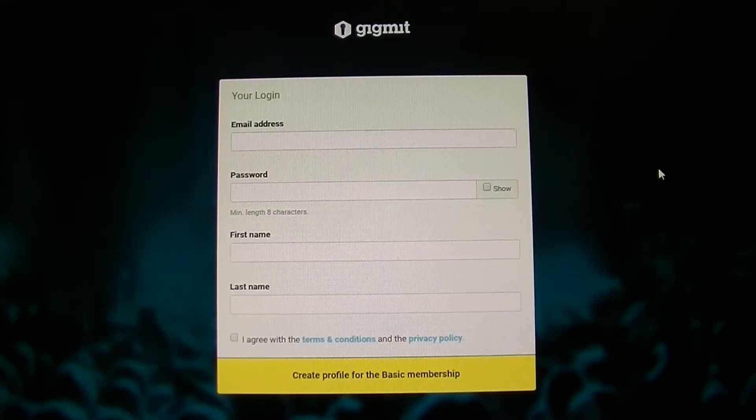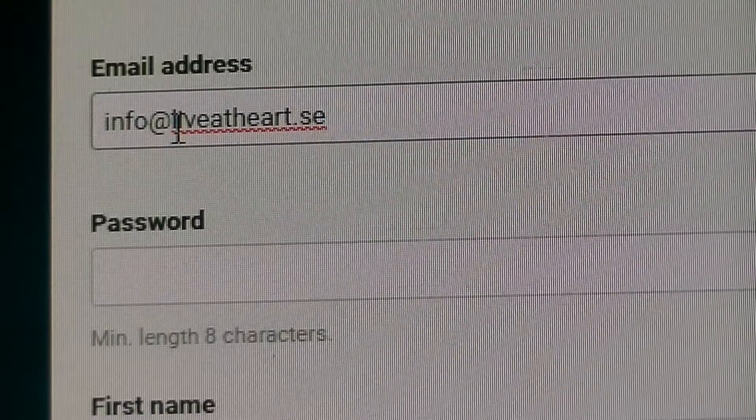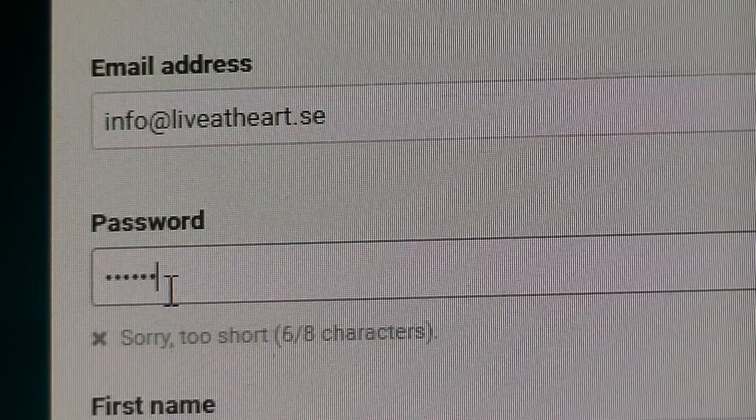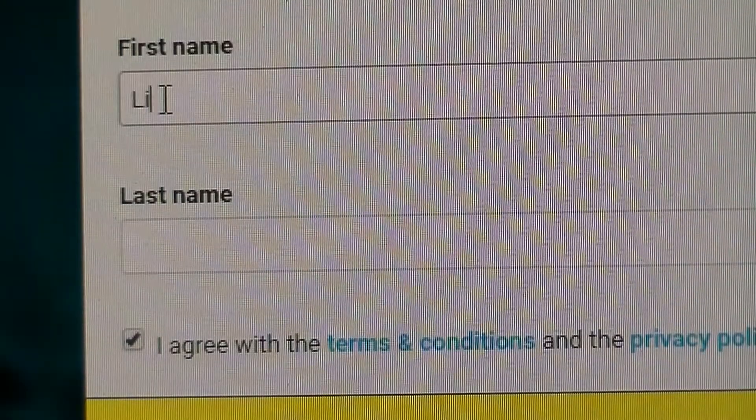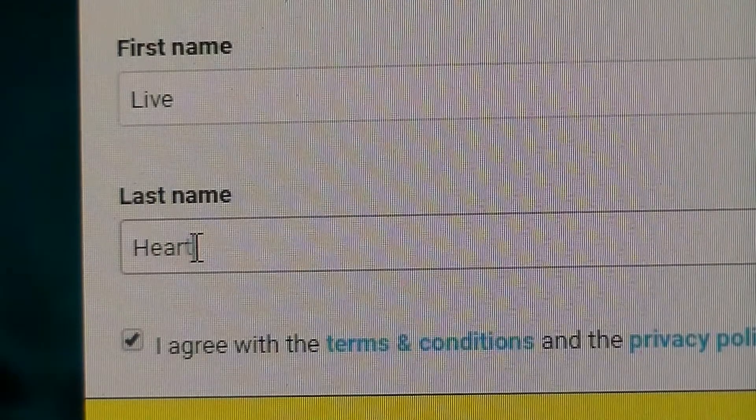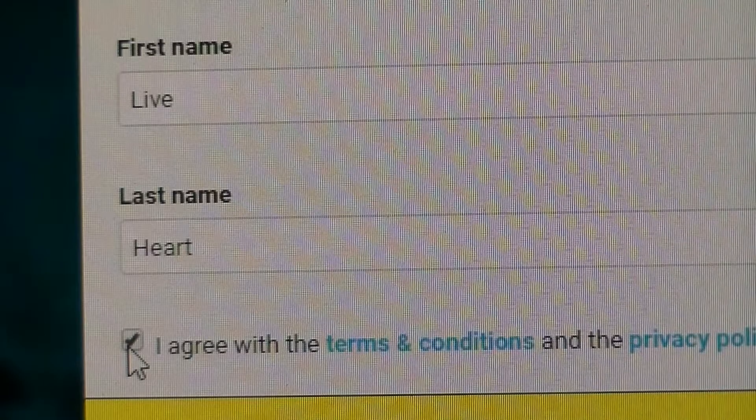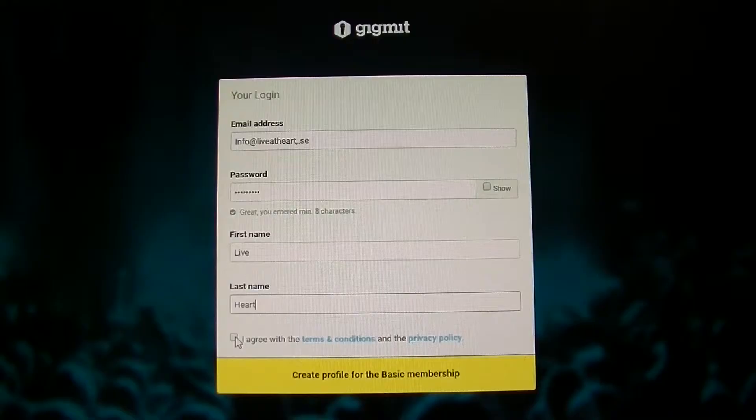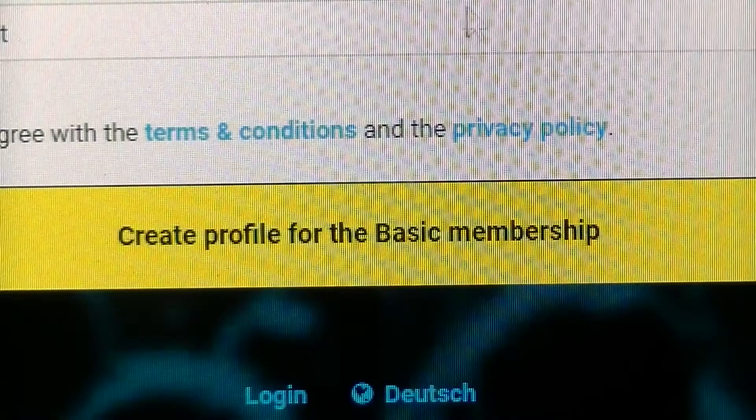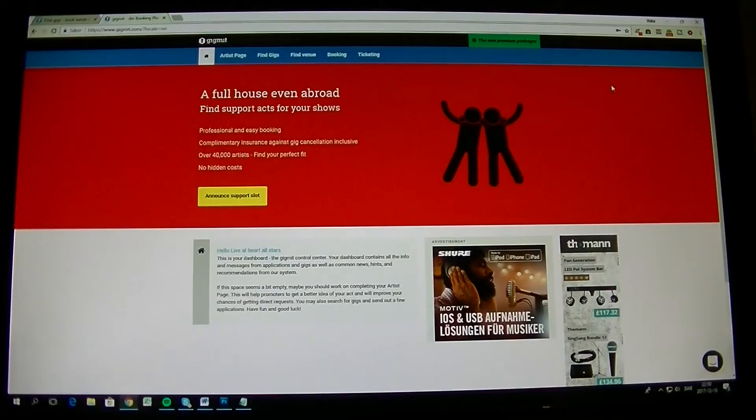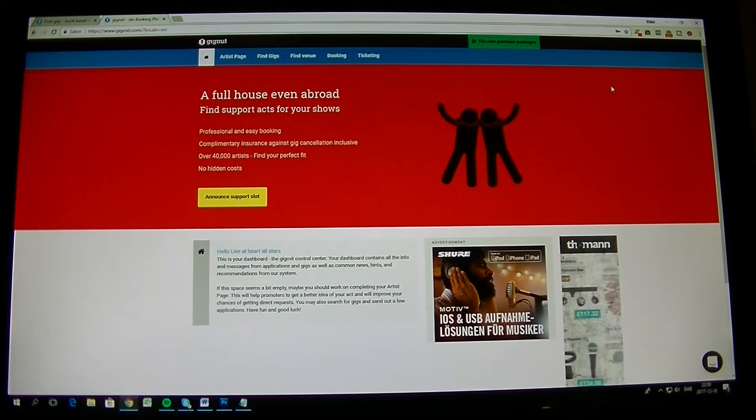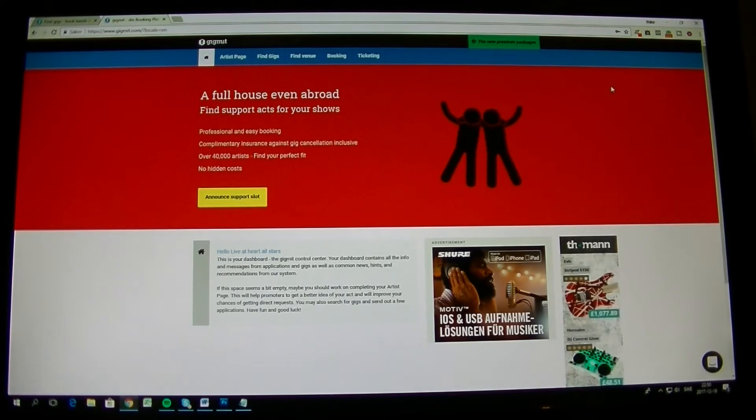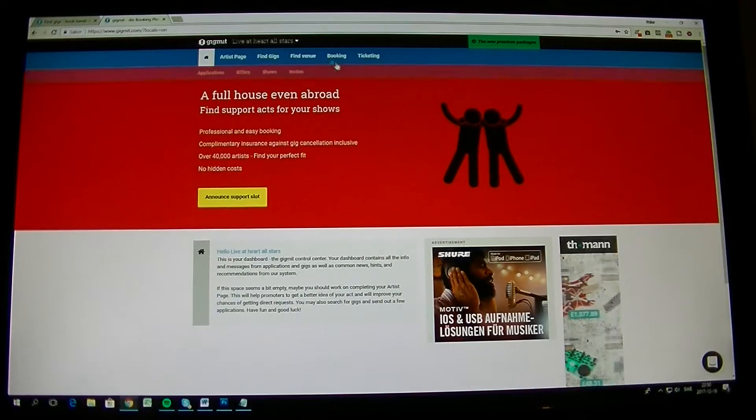When you come to the second page, you fill in your email address and then your password, then your first name and then your last name. Then you go to I Agreed in Terms and Conditions of Private Policy, and then you go to the Create Profile for Basic Membership. So now you have created an account with your band's name up here.